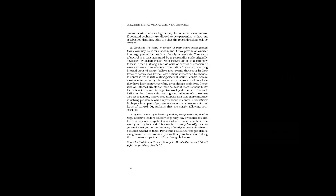2. Evaluate the locus of control of your entire management team. You may be in for a shock, and it may provide an answer to a large part of the problem of analysis paralysis. Your locus of control is a trait measured by a personality scale originally developed by Julian Rotter. Most individuals have a tendency to have either a strong internal locus of control orientation, or strong external locus of control orientation. Those with a strong internal locus of control believe most events that occur in their lives are determined by their own actions rather than by chance. In contrast, those with a strong external locus of control believe most events occur by chance, or circumstance, and conclude they have little control over fate, or to change their lives.